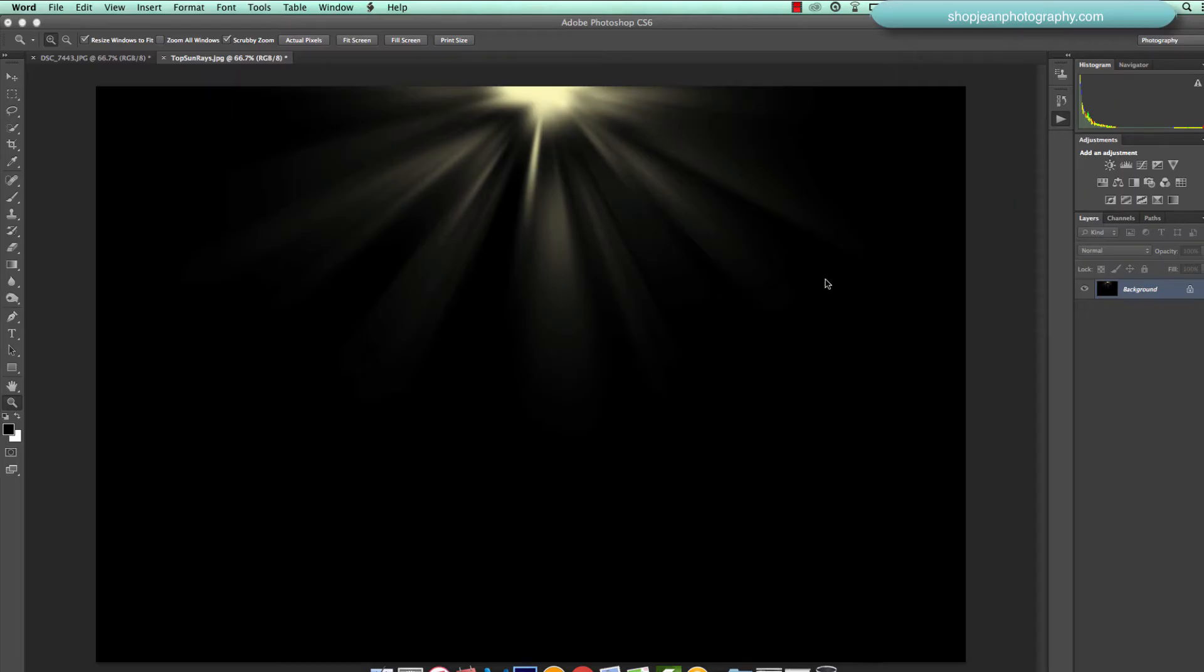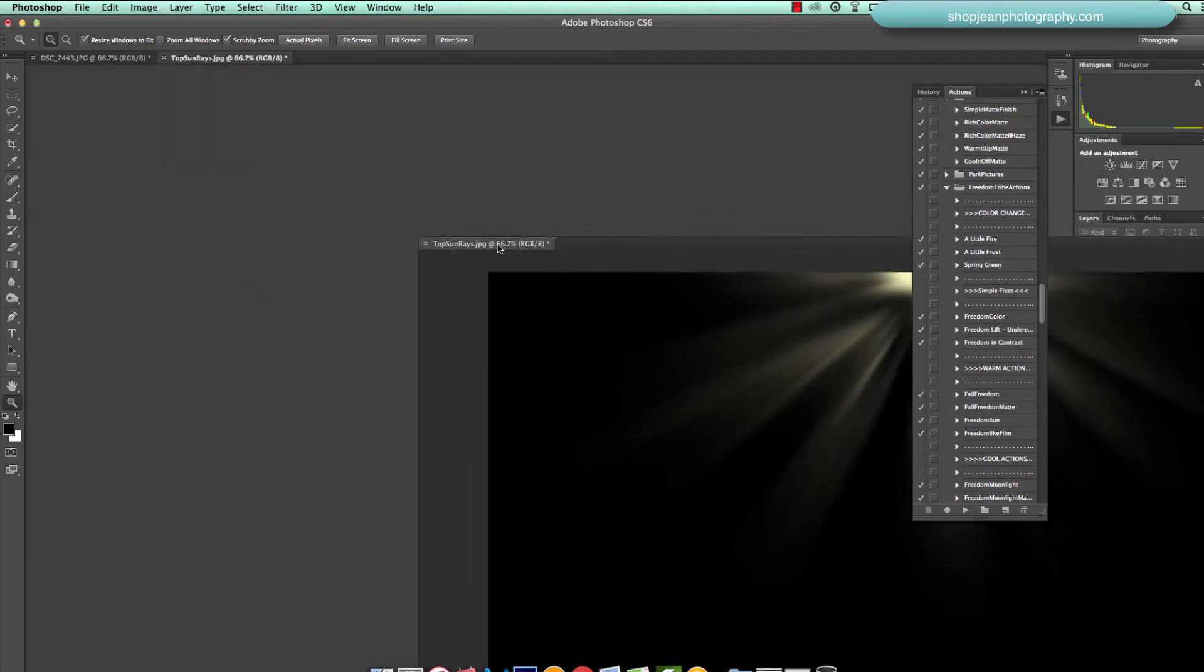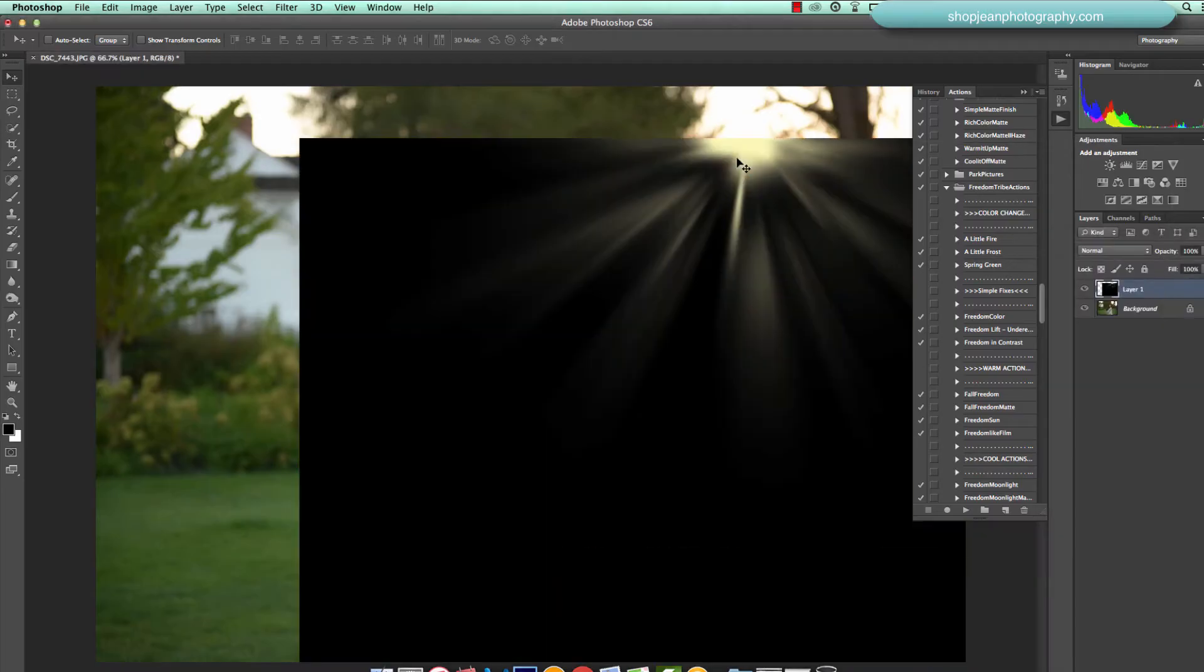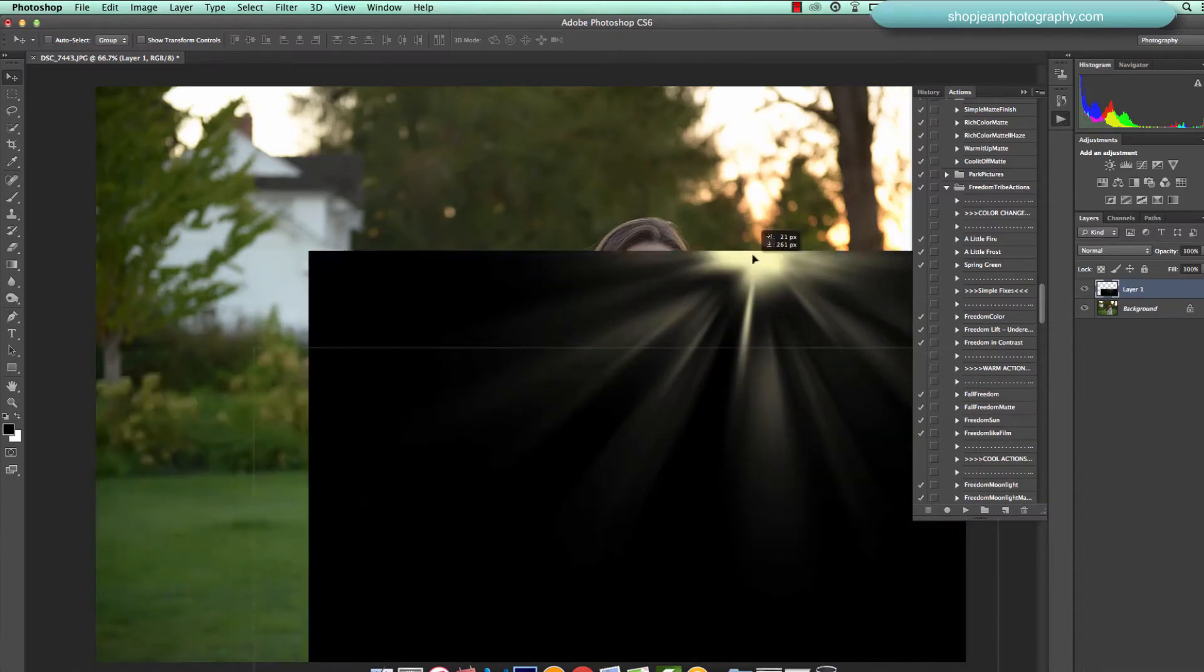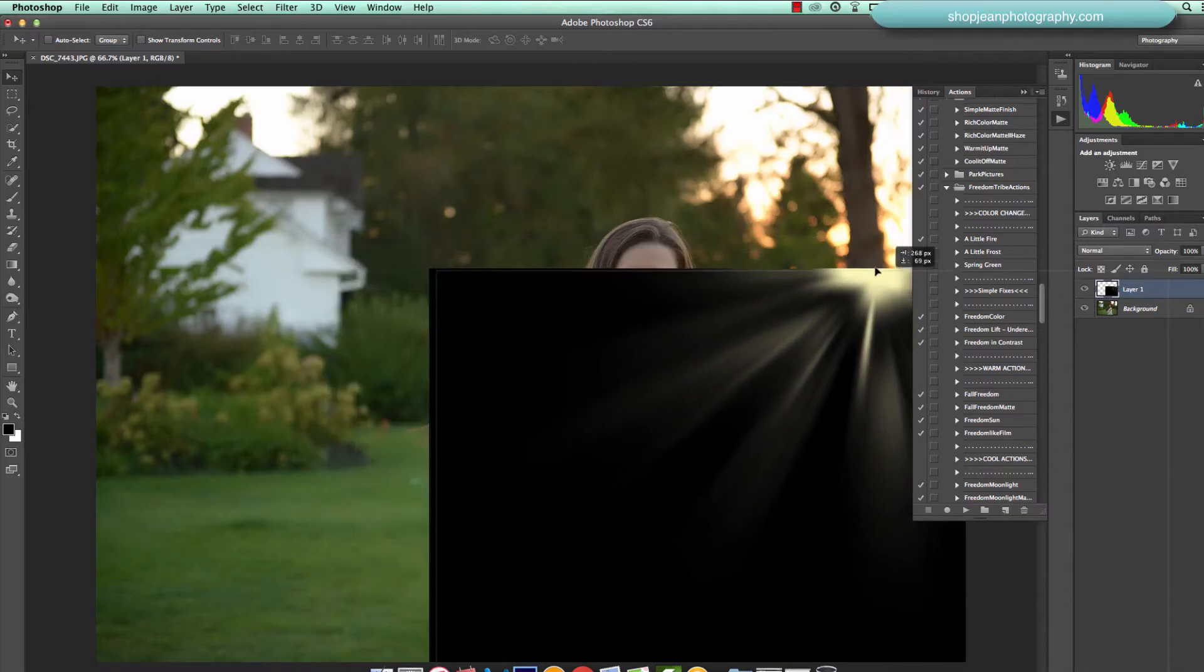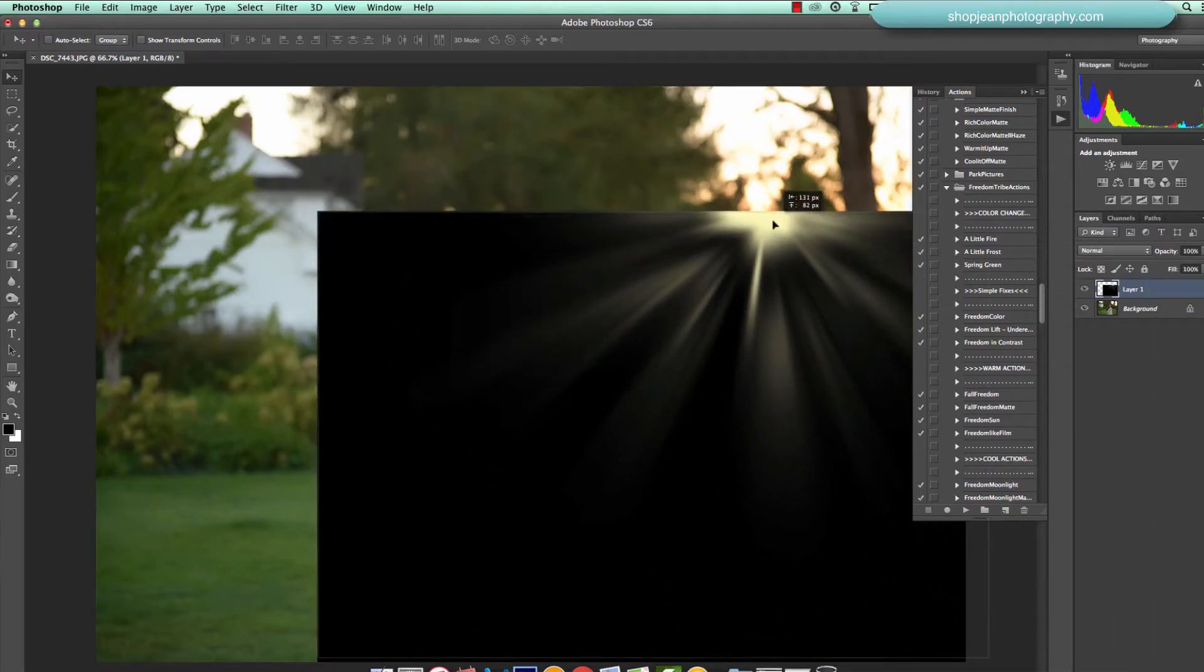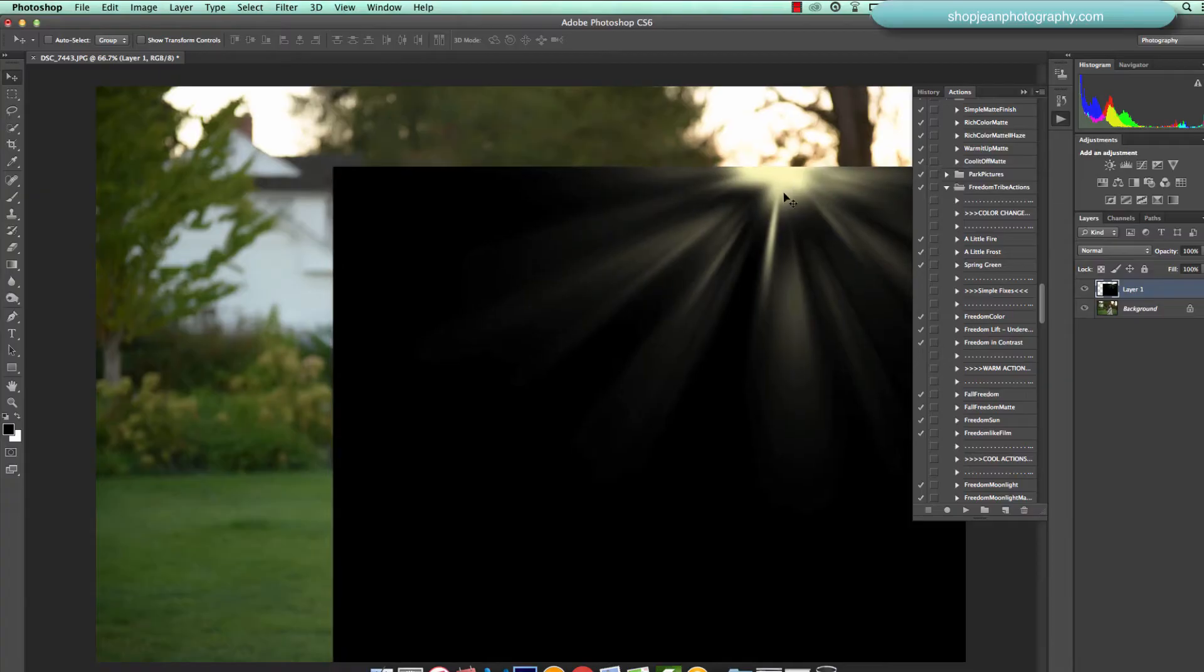So this little blob of light that you're looking at right here, this is my top Sunray and this again is in the West Coast Skies collection. So I'm just going to drag it and drop it on top of the image that I'm wanting to add the light to. Just kind of see right there. And I think I could place it anywhere, but I'm going to go ahead and put it right here. Bring it up there.